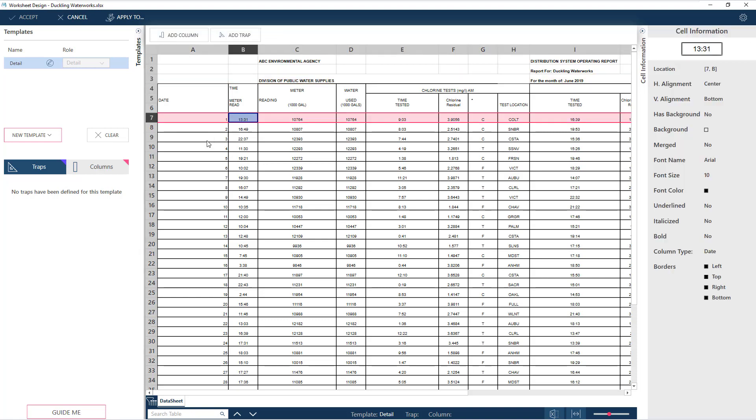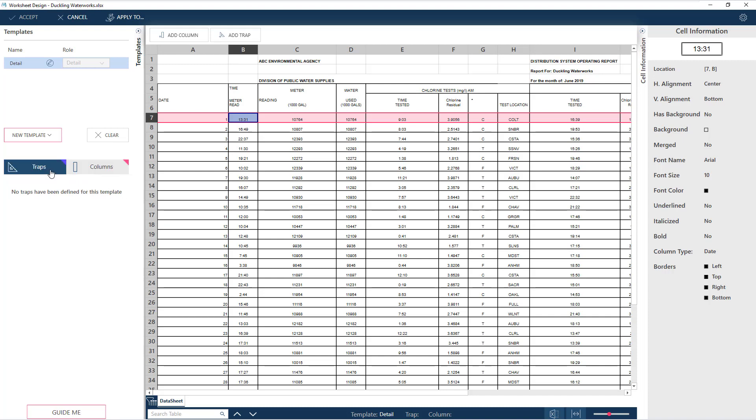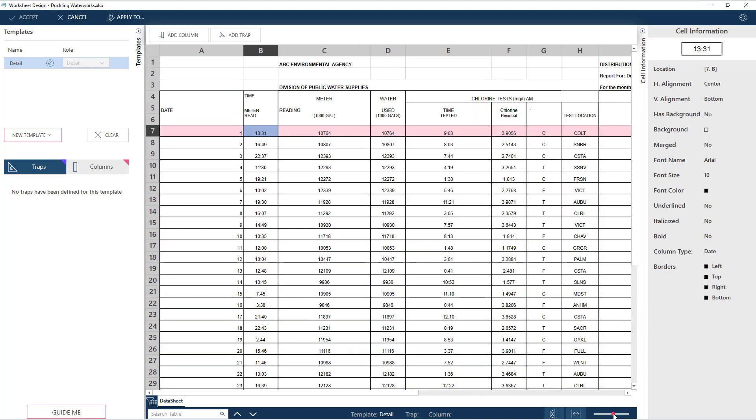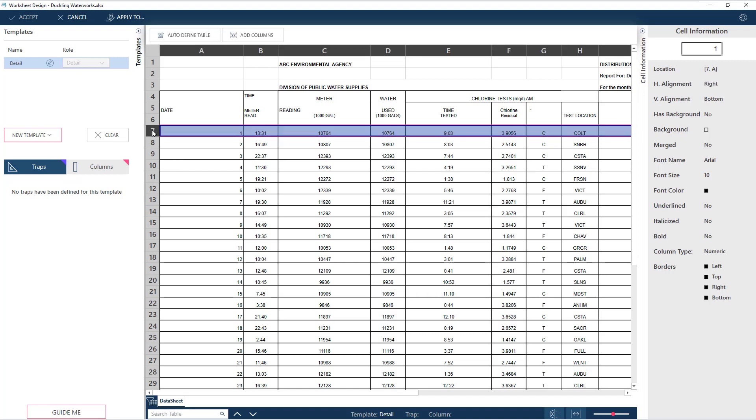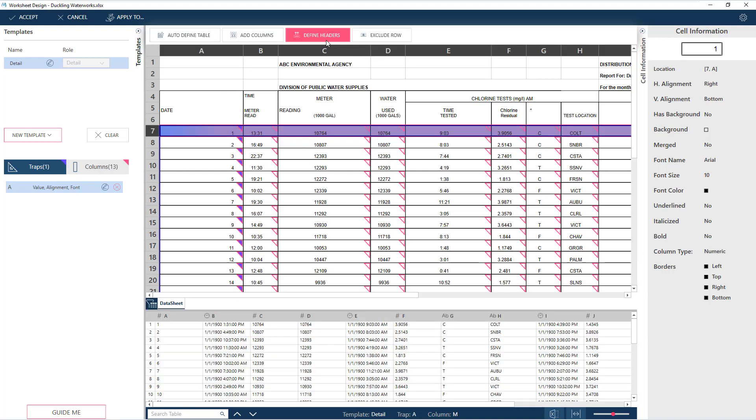A detailed template has already been created for us by default, but there are no traps or columns yet. Traps will tell Monarch what data to extract by defining the properties to watch out for. Let's now select one of the detail rows and click on Add Columns, which easily defines a trap for us and brings up the preview grid below, showing all the detailed data that will be captured.